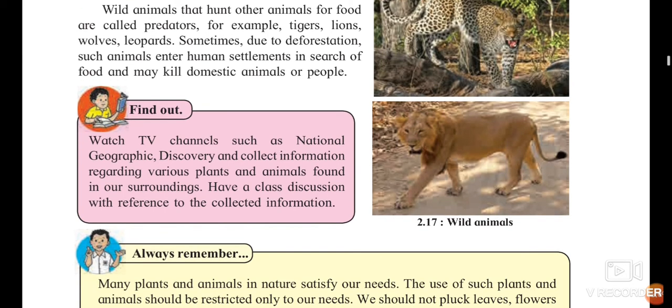You can do the activity of watching TV channels on this topic. All students should observe this, which is very essential for you.